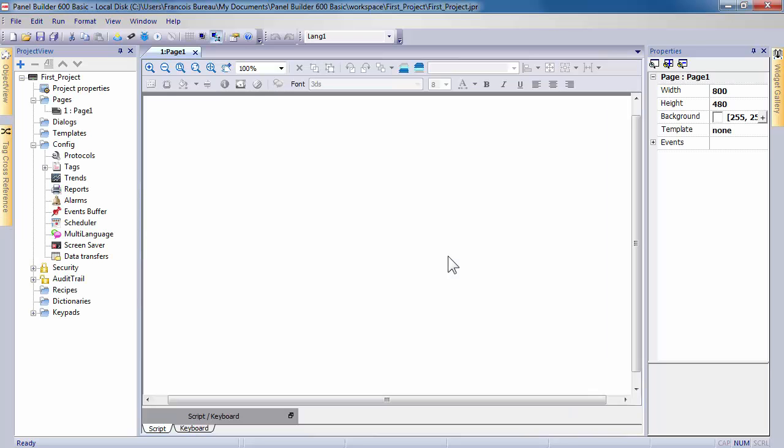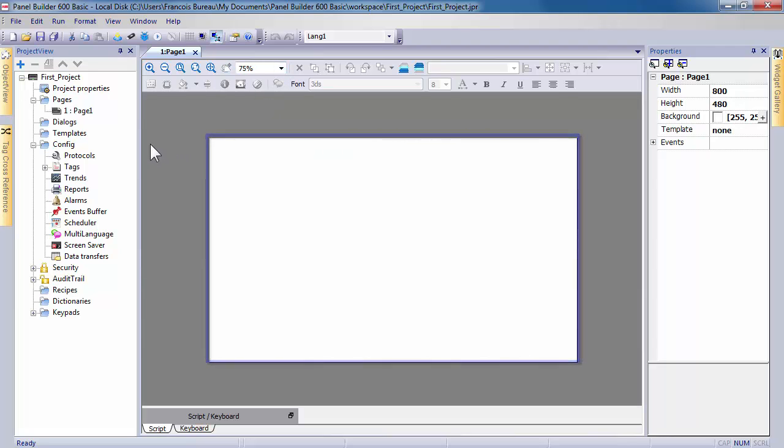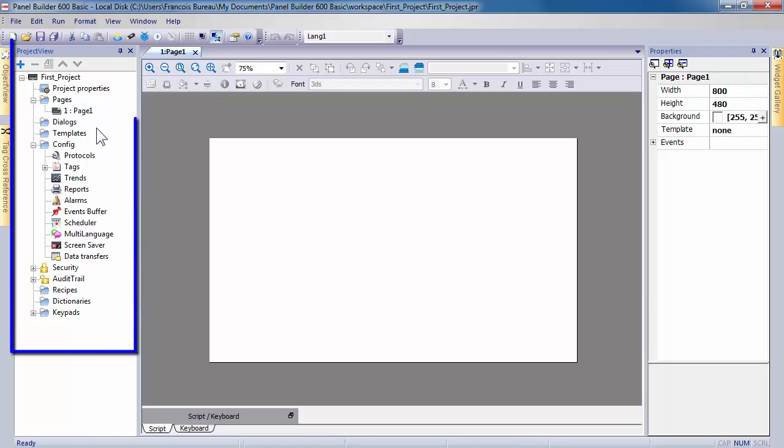We are now ready to use the software. The white page displayed corresponds to your working area, and on the left side you can discover all the elements of your project in Project View.